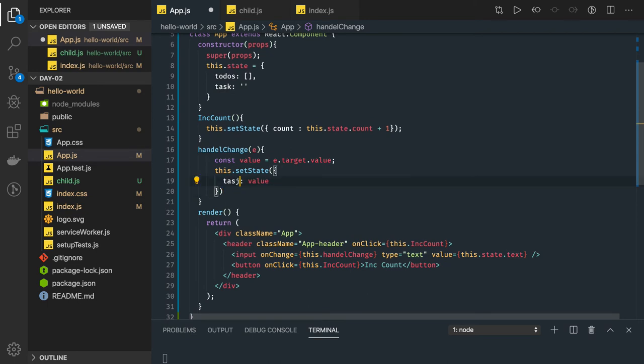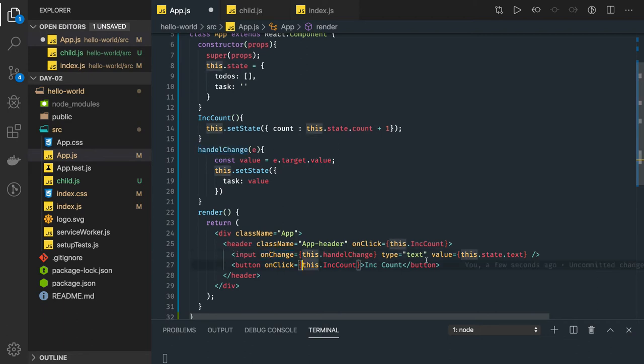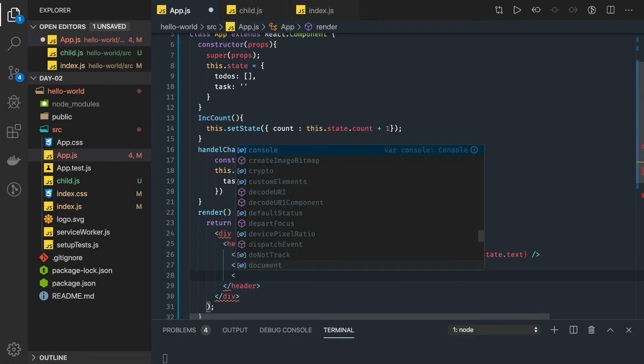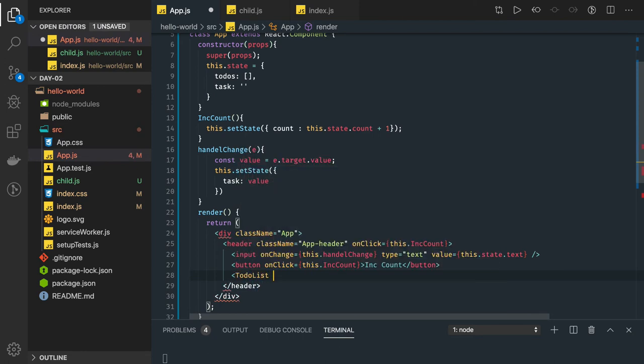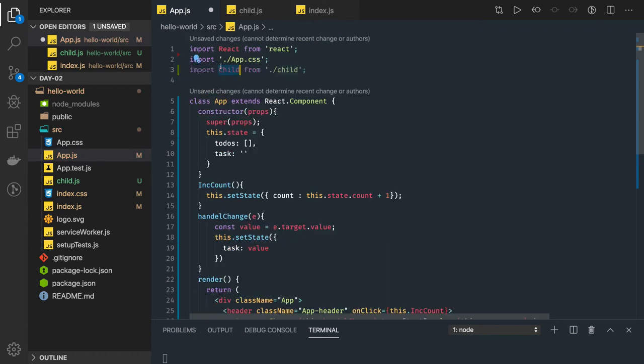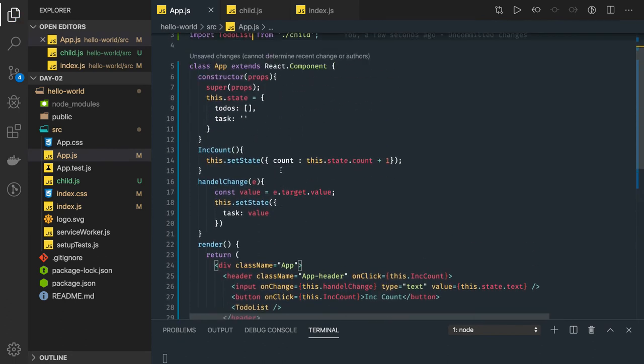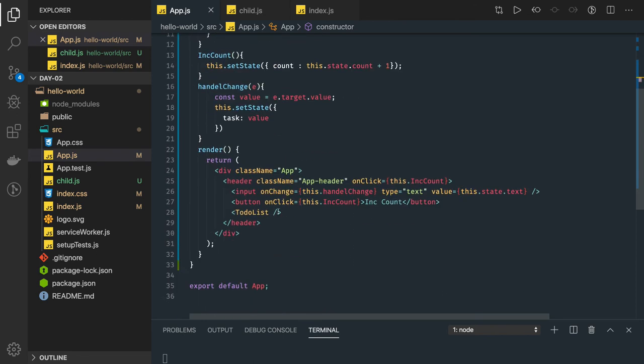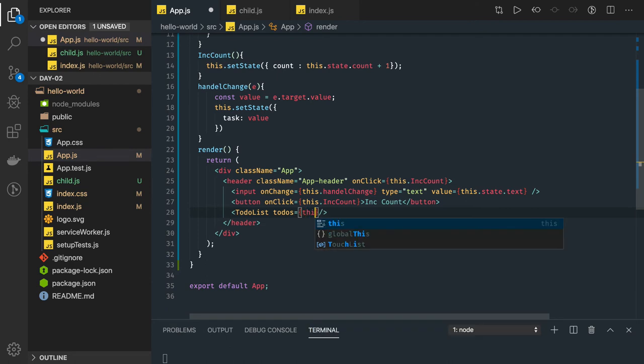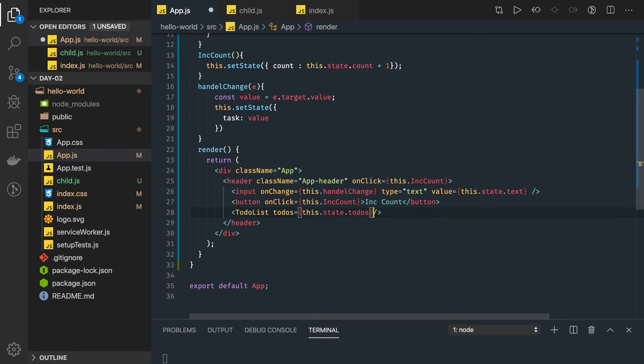You can see this is a task. You have input text field, input text field will have it has handle change method, input type text and you are actually entering something in the task. And here I will have a child component, or you can say to-do list. I'll just rename that component. In the to-do list we are actually passing the data, and what data we are passing? We are passing the to-do's. This dot state dot to-do's.